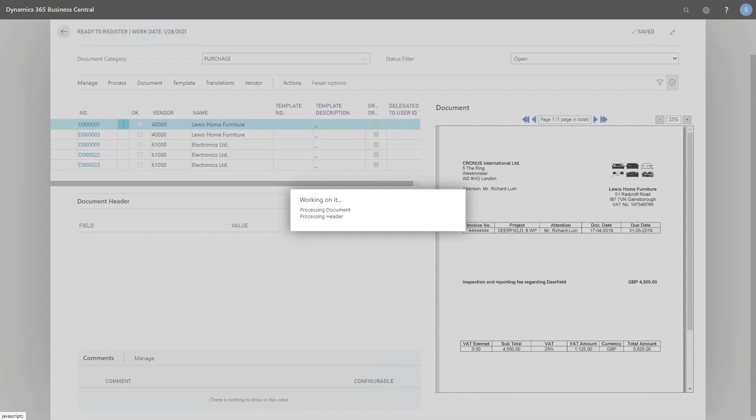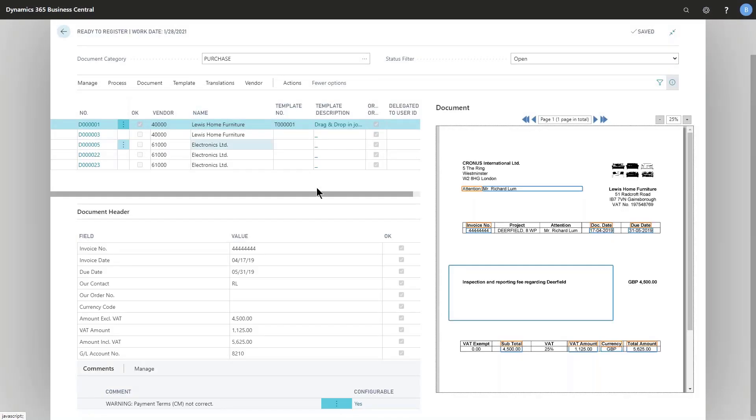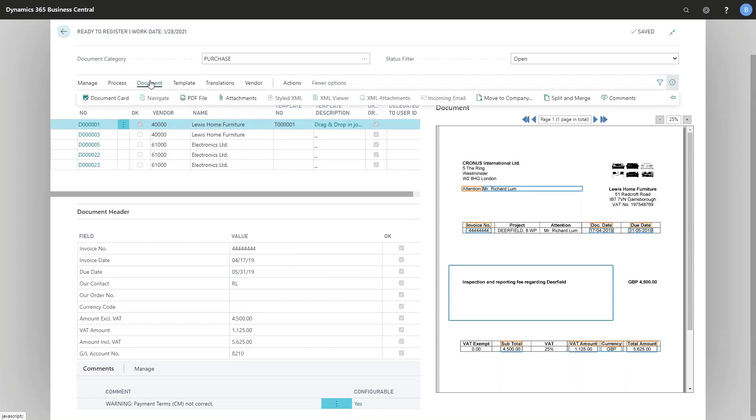So there we are. One document nicely recognized, nothing new about that, but the new thing is if I go to my document up here I'm able to work the attachment.